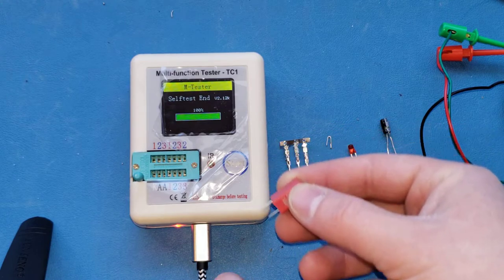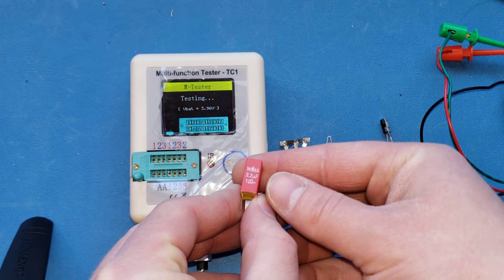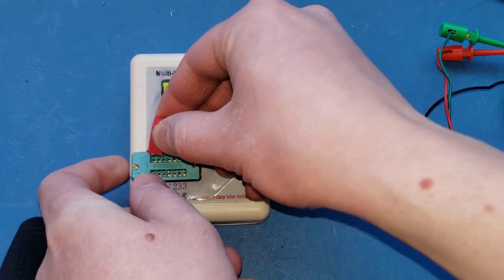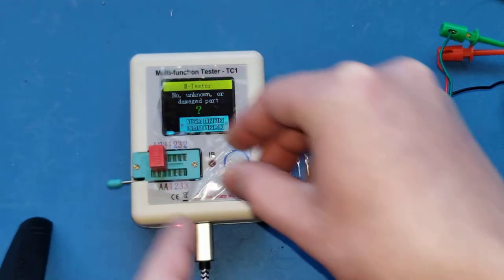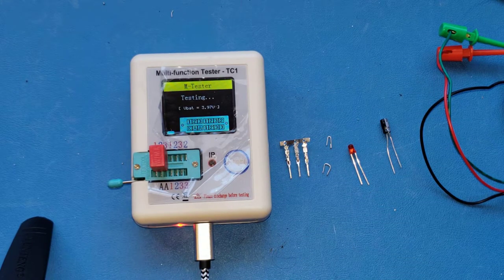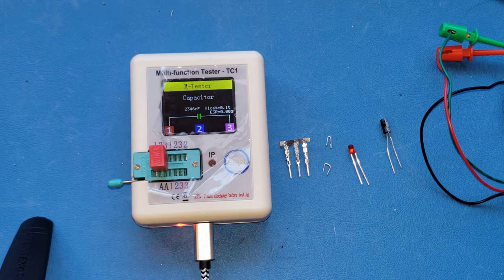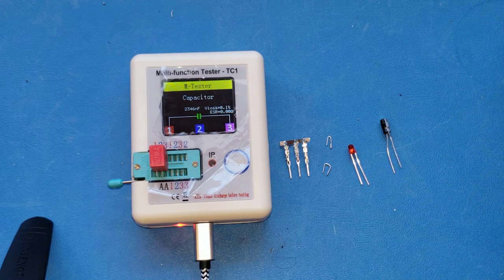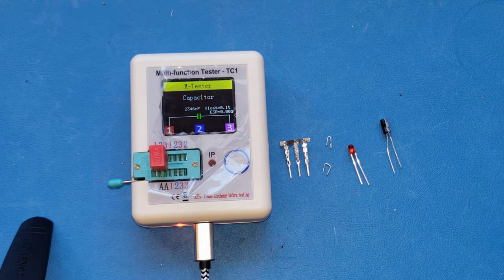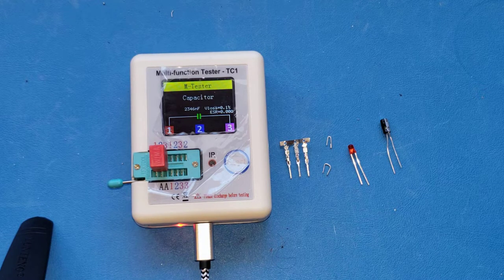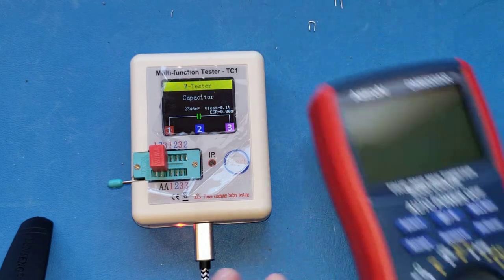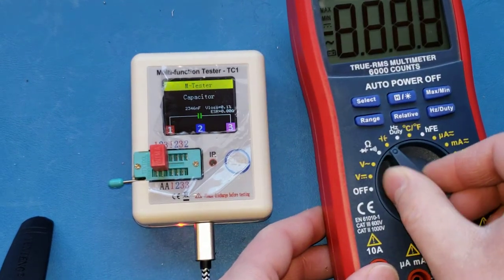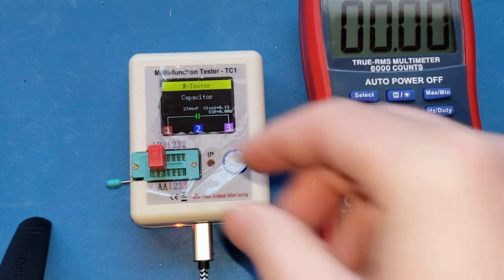So now that it's self-tested, I'm going to try this WEMA 2.2 microfarad capacitor, plus or minus 10%. Hit start. And it's at 2346 nanofarad. So when I first started off, it was closer to 1800 nanofarad. It was just way off. Way out of spec. And it wasn't matching up with my other means of testing these capacitors.